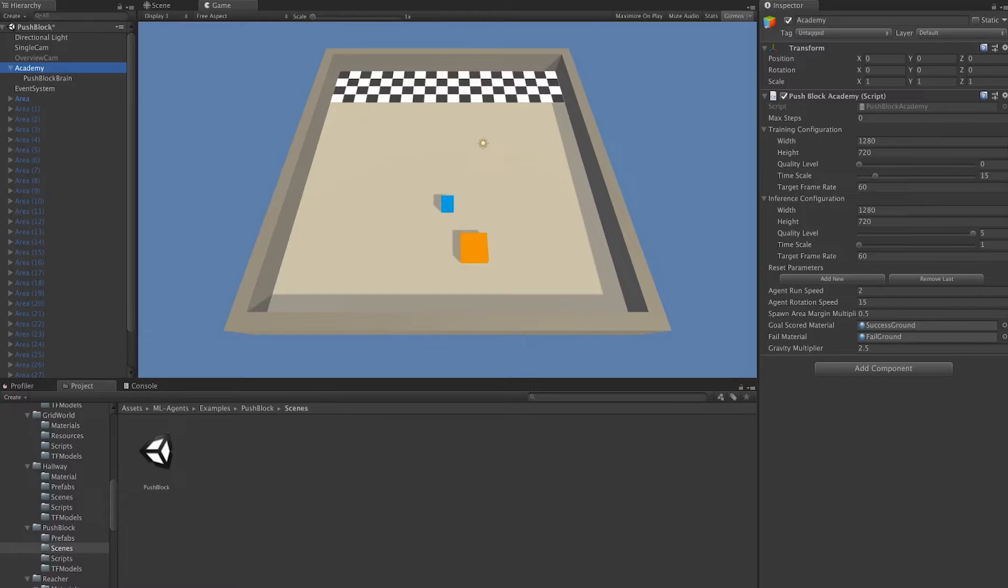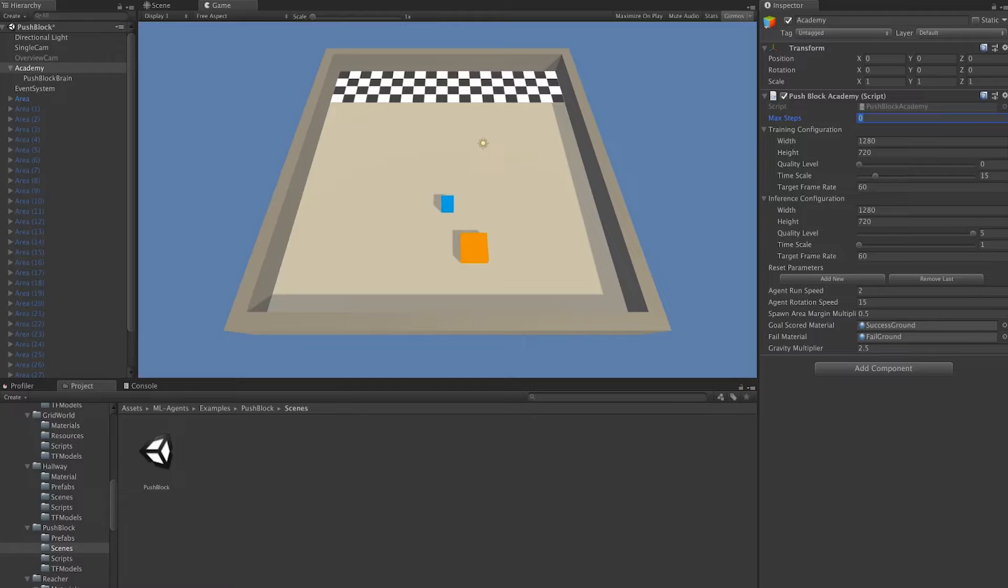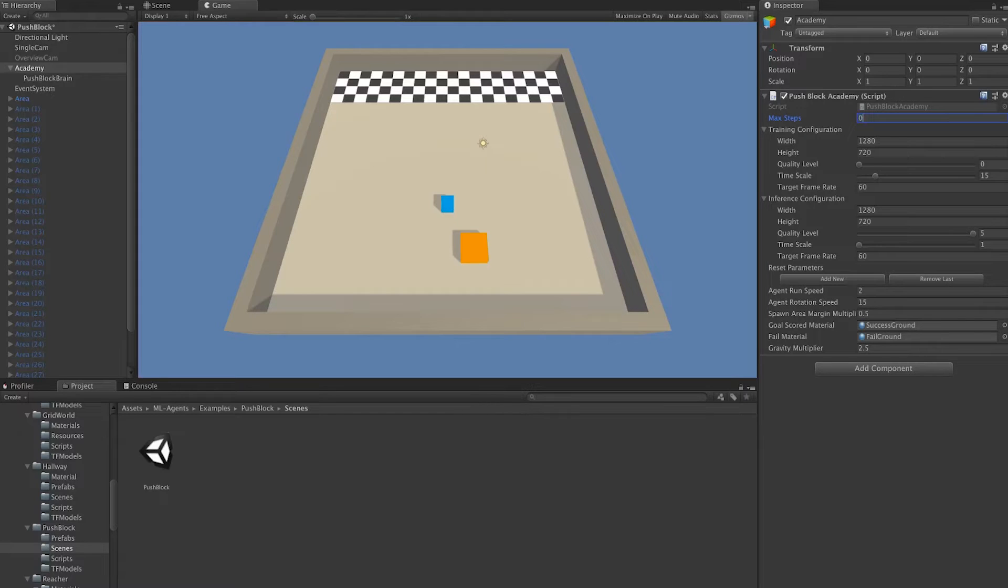Let's walk through some of the settings. The first setting is Max Steps. This is how many fixed updates are going to happen before the Academy resets itself. When an Academy resets, it essentially resets everything in the scene back to the way it was when it started. If it's zero, that means there is an unlimited number of steps and it's not going to reset itself.